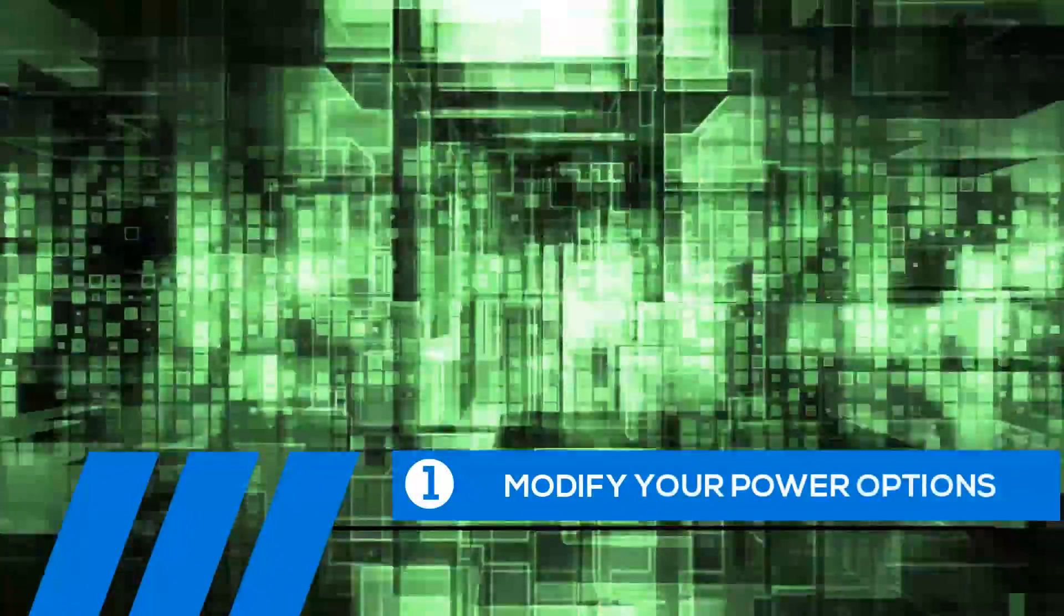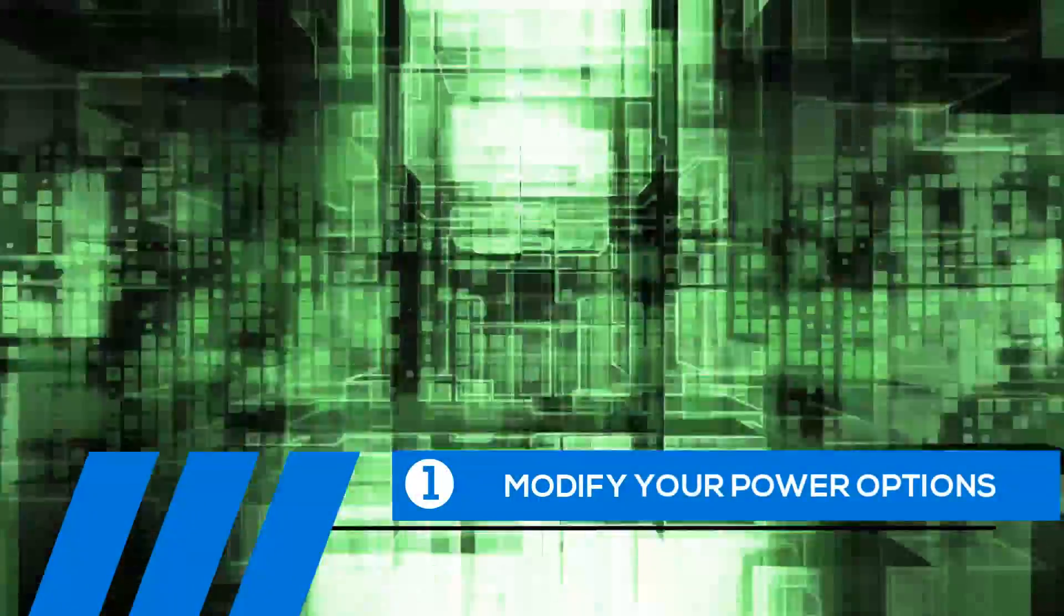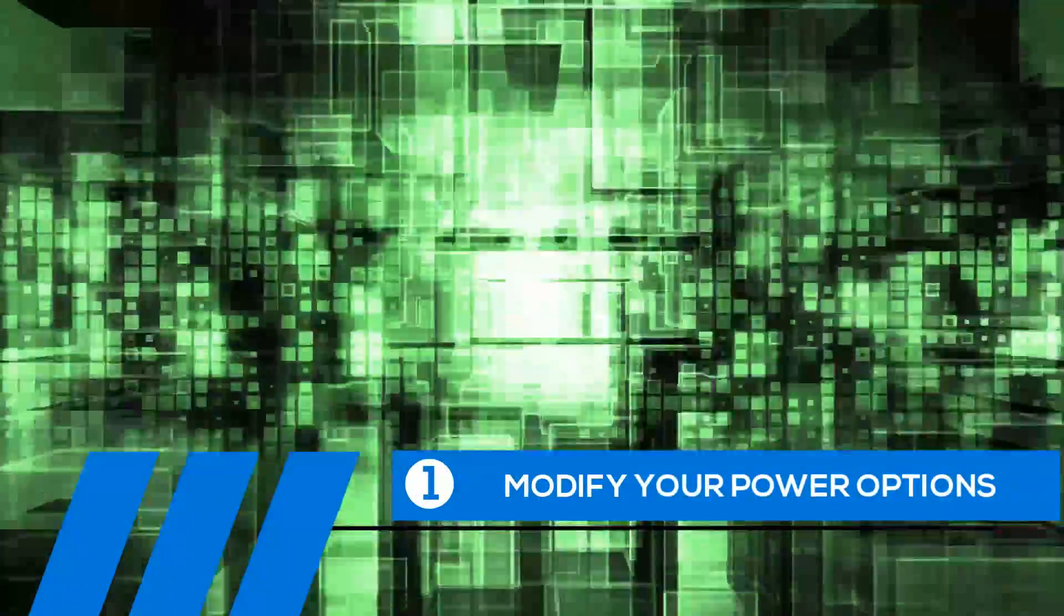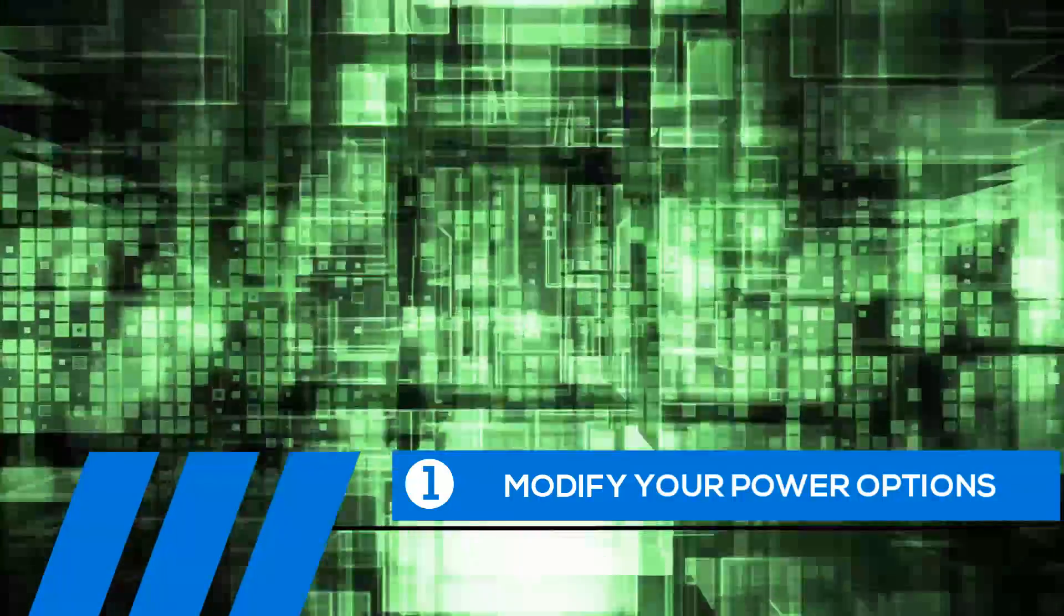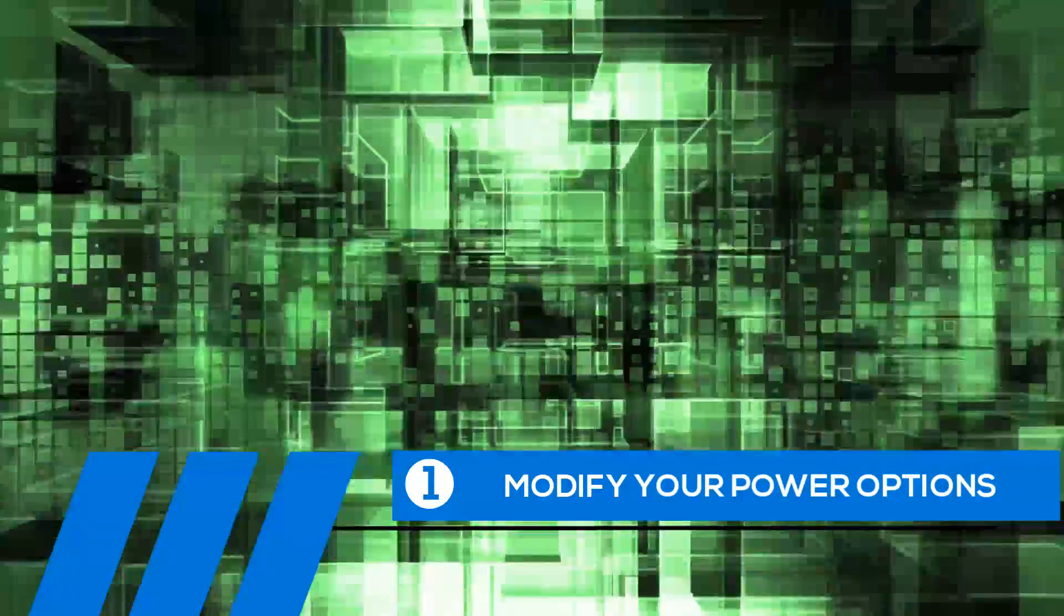Tip number one, modify your power options. Some of the default settings can cause your entire computer to freeze up. Let's change them now.